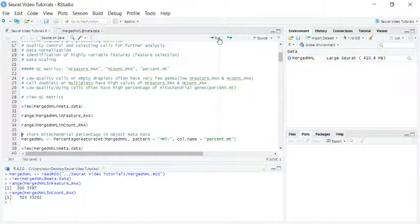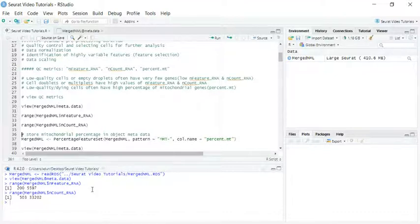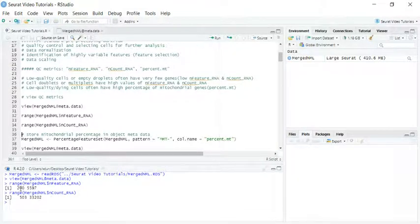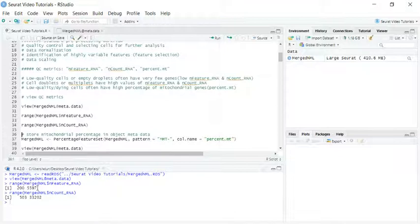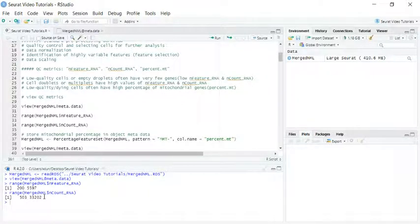You can see that in our object, the lowest n-feature is 200. You probably remember that when we created the object, we selected cells that had more than 200 gene expressions, so the lowest number is 200. The highest n-feature is 5,597. For n-count, the lowest number is 503 and the highest number is more than 33,000.